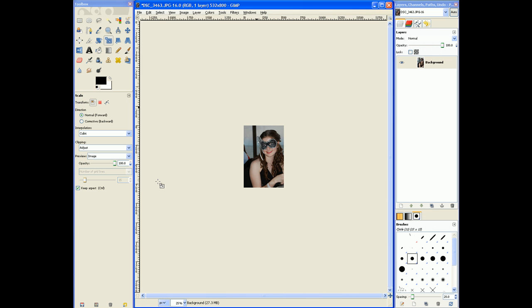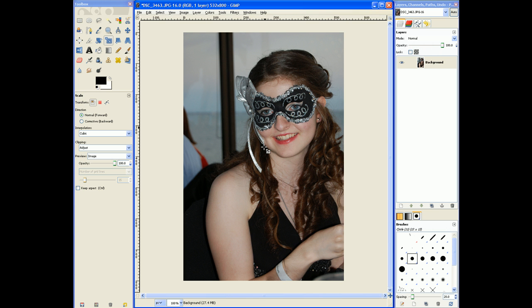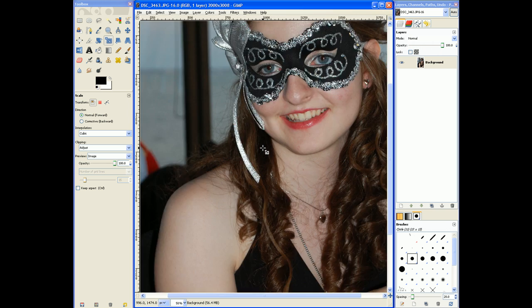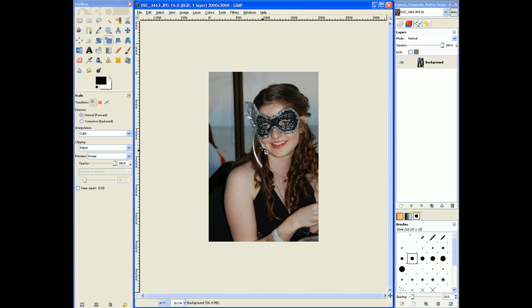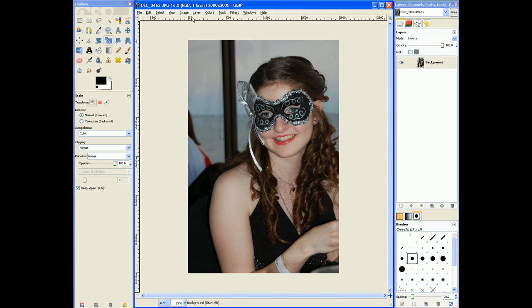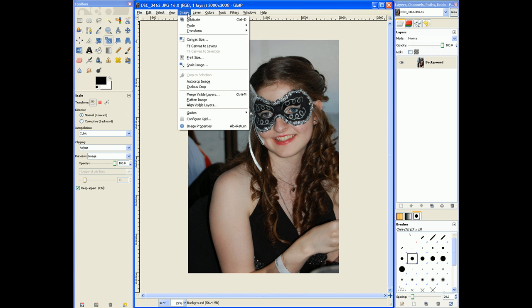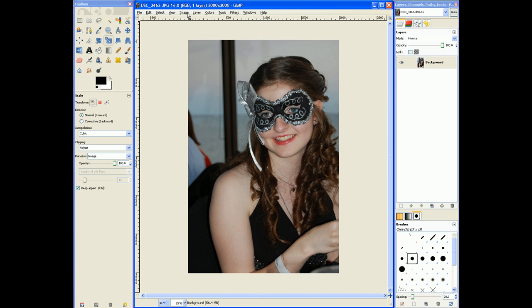If I hit Scale, that's a good general size to use. That also scales it down to about 25%.